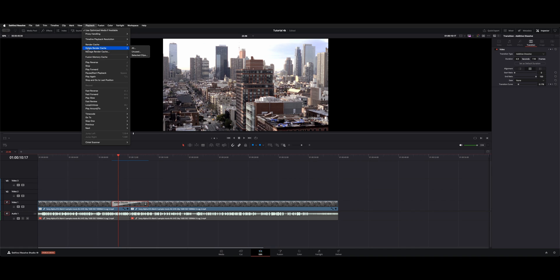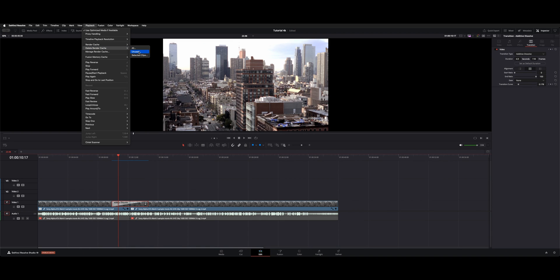Now you have Delete Render Cache. You can go All. You can think of this as the project-based. If you were in this project and you didn't want to kill off all your render cache, you could say All Unused. It's smart enough to know which clips you've messed with and aren't actively in your timelines or project or selected clips.